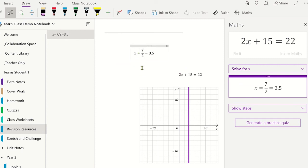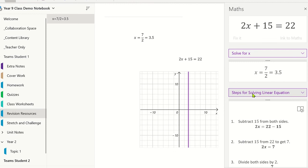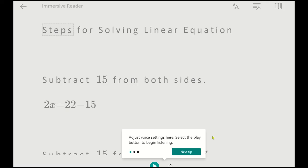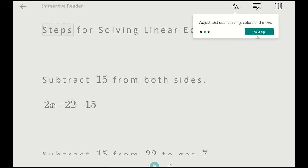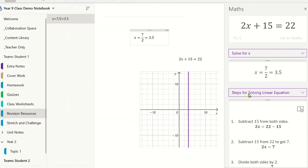You could also select the Show Steps menu and select how you wish it to be displayed. From here, you can select the Immersive Reader to read aloud the steps, which EAL students may find useful. Or you could click and drag the working onto the OneNote page.